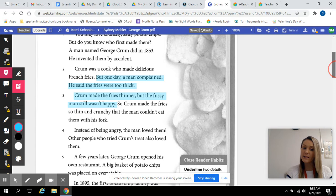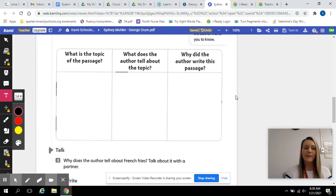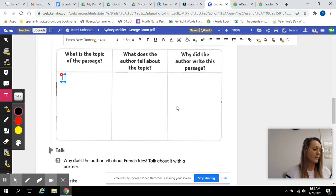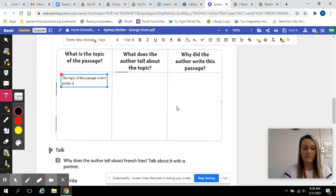So, let's go into our graphic organizer. Complete the chart to help you understand the main purpose of the passage. What is the topic of this passage? So, after reading this, I know that the topic is how potato chips were invented. Okay, everything led to the invention of these potato chips.